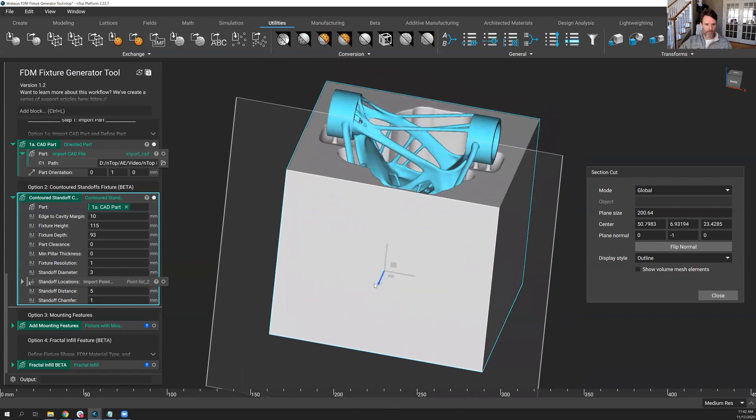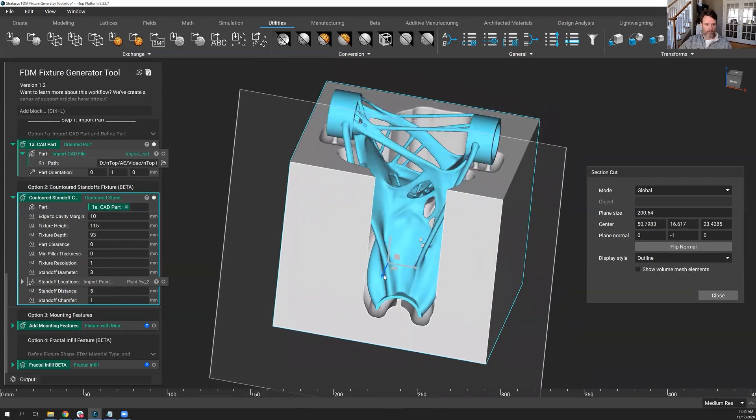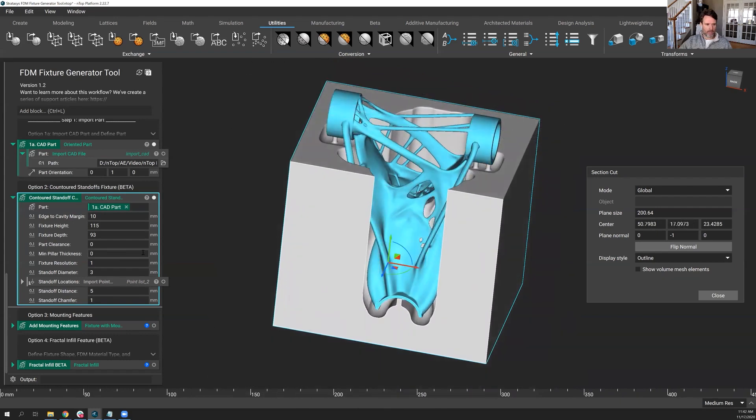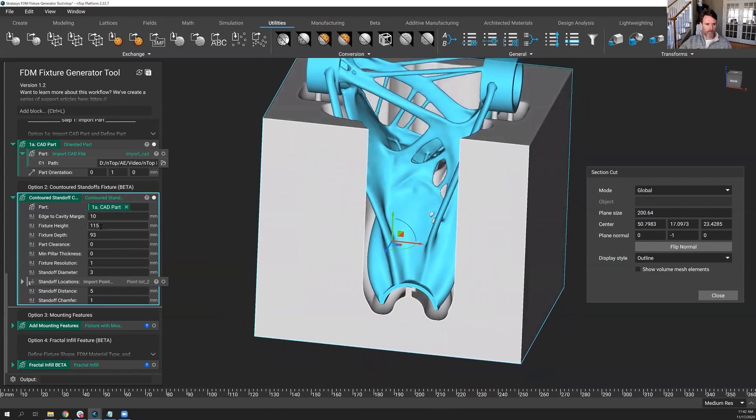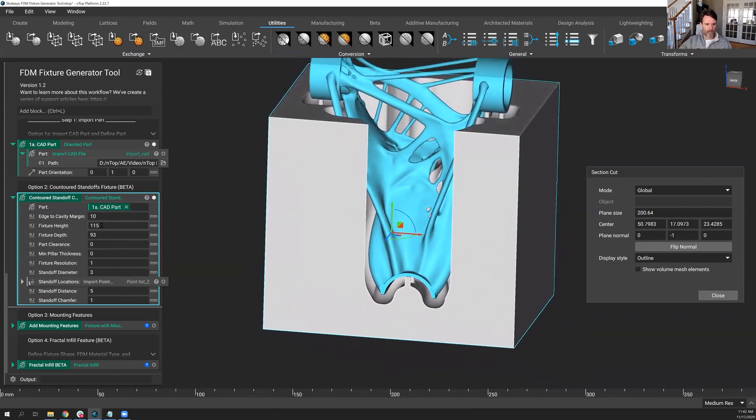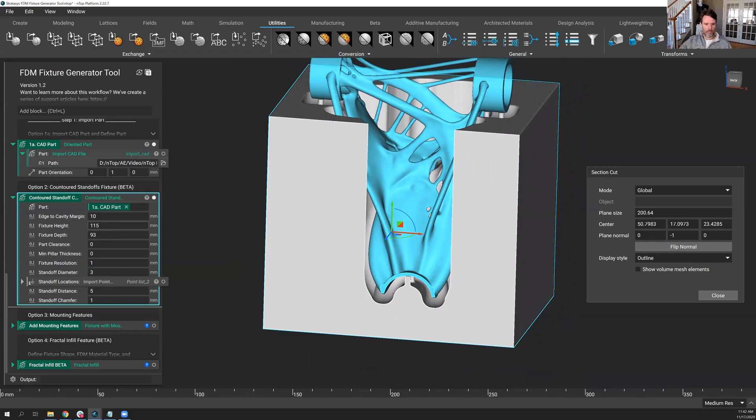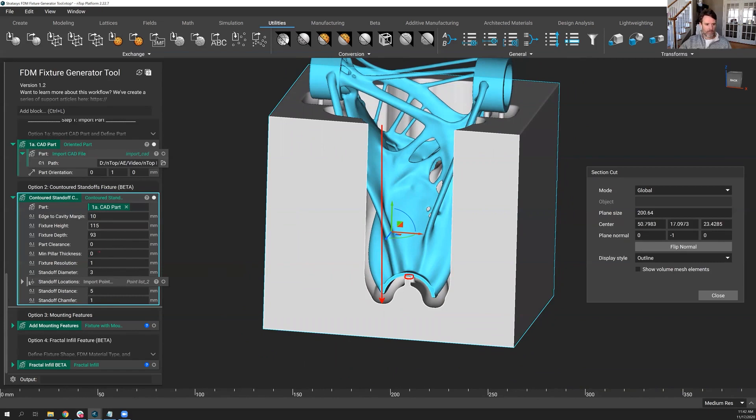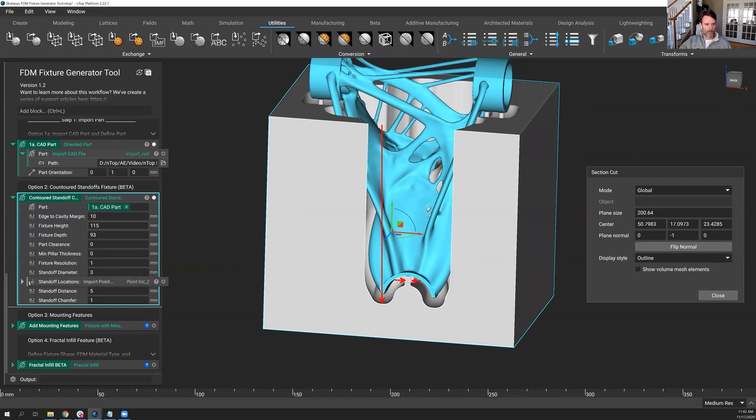Just to sort of recap and explain some of these numbers again, we talked about 115 is my total height. 93 is, let's draw in red here. 93 is going to be this depth, the plunge depth, all the way in. We talked about the part clearance. This is zero right now, right? Minimum pillar thickness. Yeah, that got knocked down because of an offset. Fixture resolution, the smallest feature it's looking for in your part. The standoff diameter. This is going to be right, I'm sorry, distance right here, obviously.